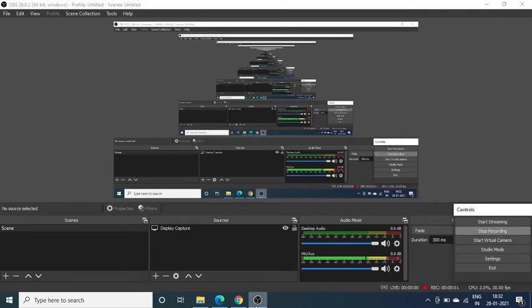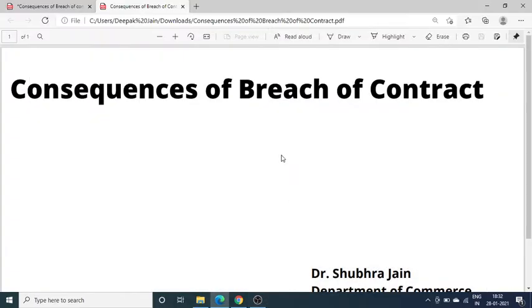Good morning students. Today I am going to discuss the chapter on consequences of breach of contract, means anupant khandan ke parinam.